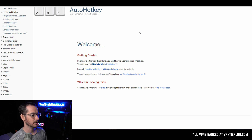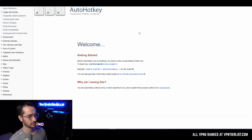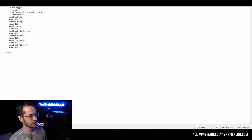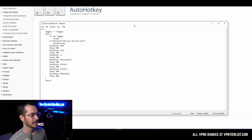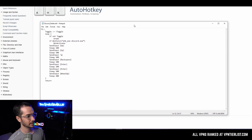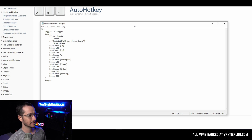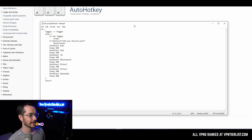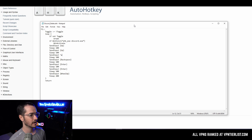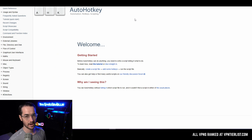Once you have AutoHotKey installed, you're going to make a script file. You can either download the script file from the description below, or you can make it yourself. Pretty much what you're going to do is go into Notepad and copy and paste the code that I've provided — I'll put it in the description. You're going to copy and paste this code into a file with the correct formatting and save it as a .ahk file to your desktop. Once you have it on your desktop, just double-click it and the script will start.